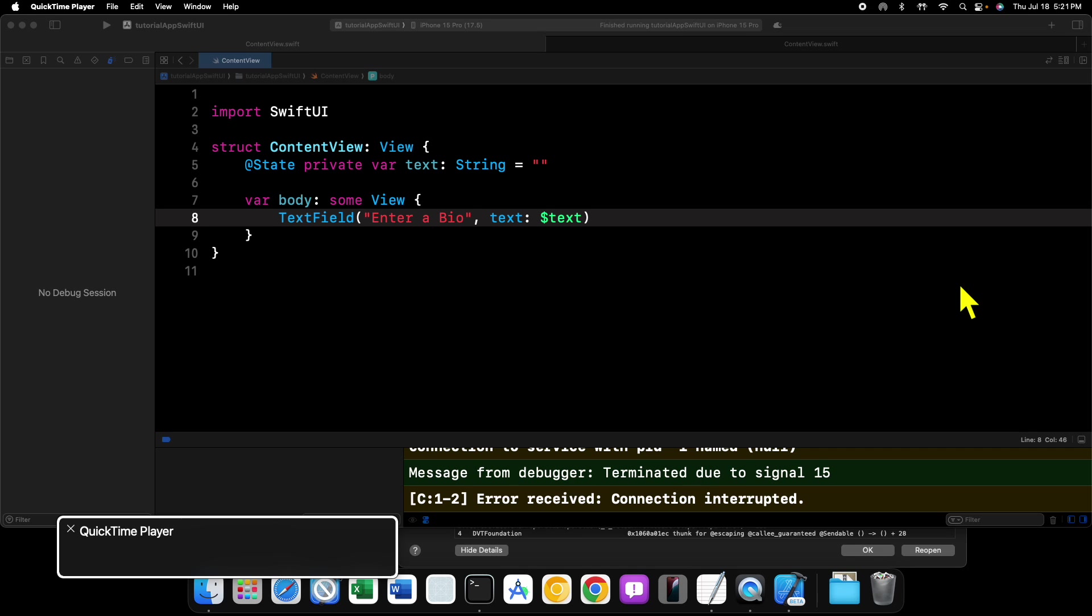Welcome back to another video. In this video we're going to be continuing on with our SwiftUI tutorial series. In this particular tutorial, we are going to be taking a look at how we can allow our text fields to grow on the vertical or horizontal axes as we type.